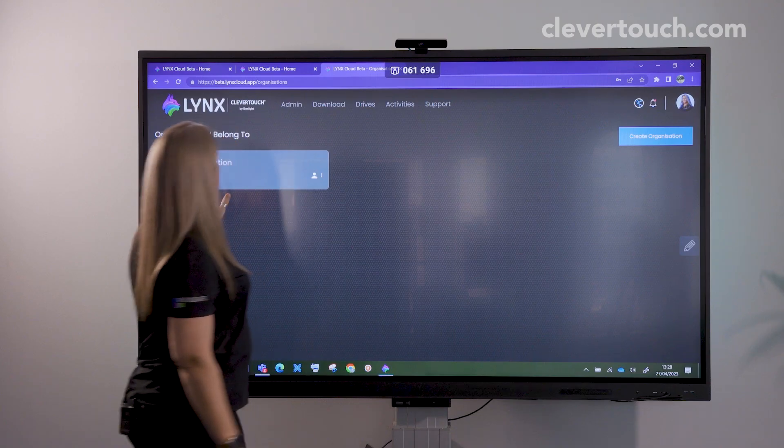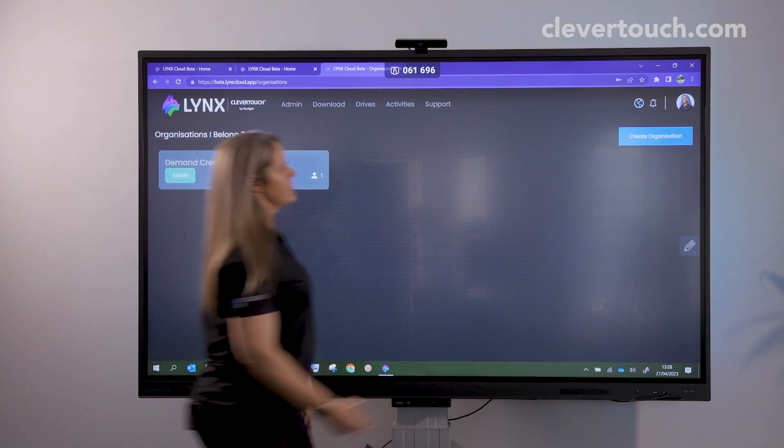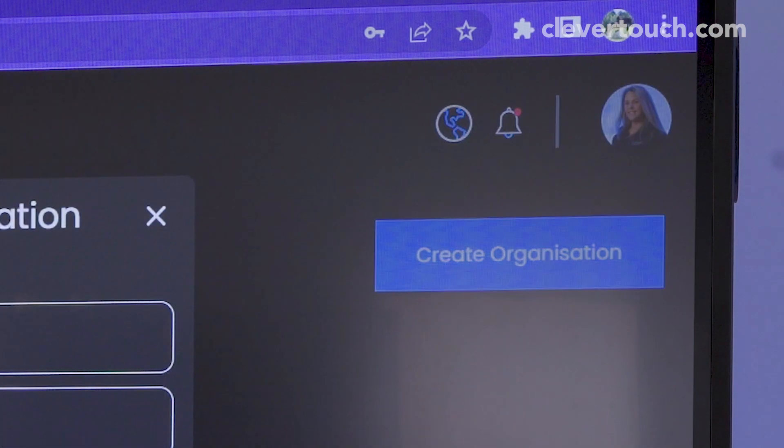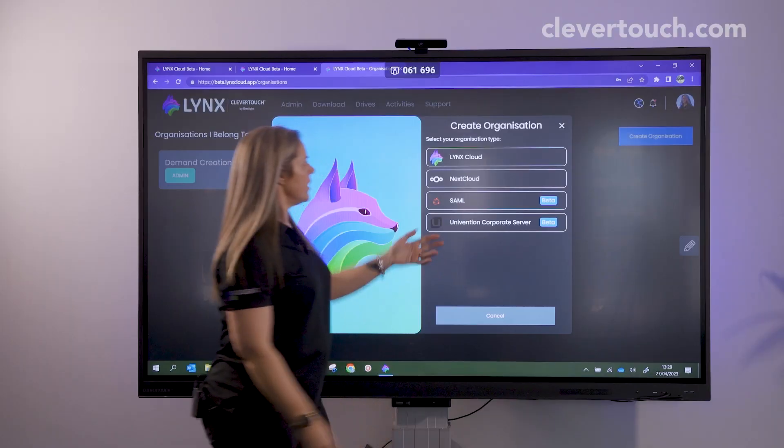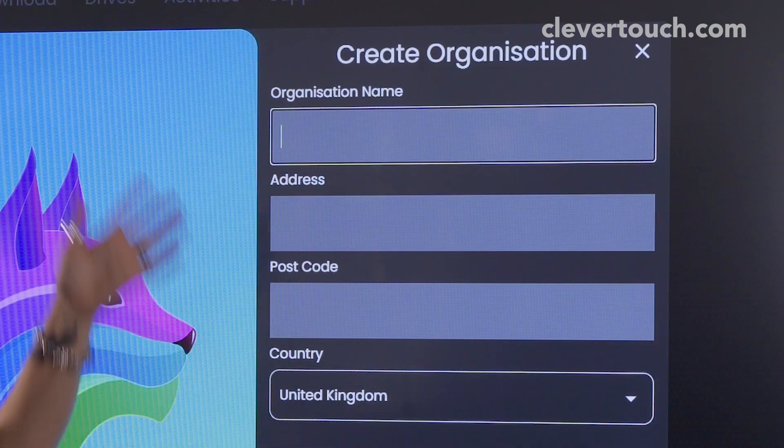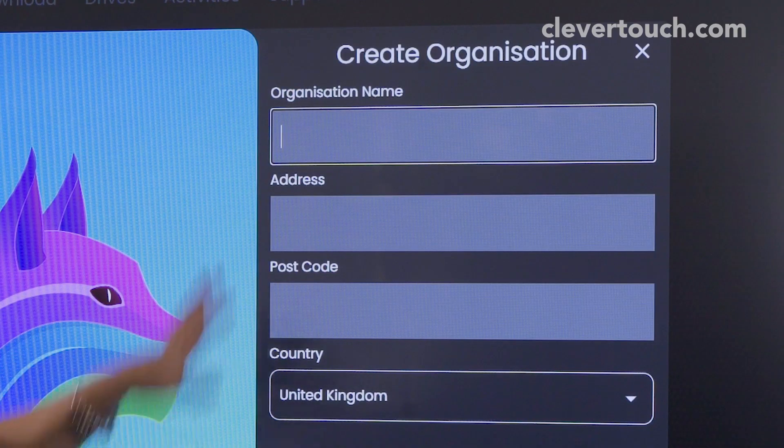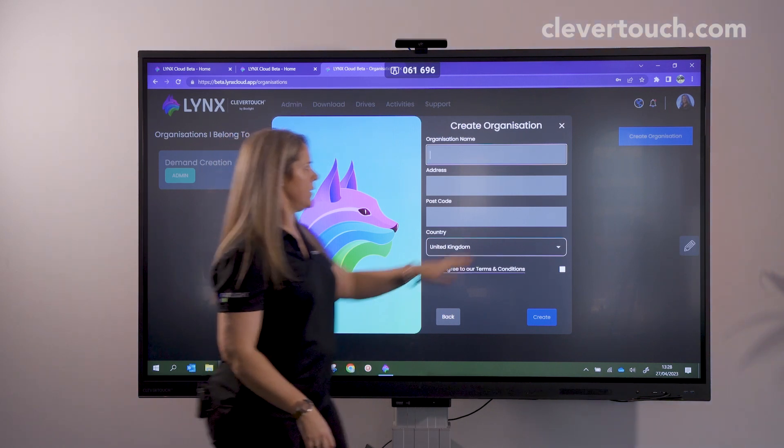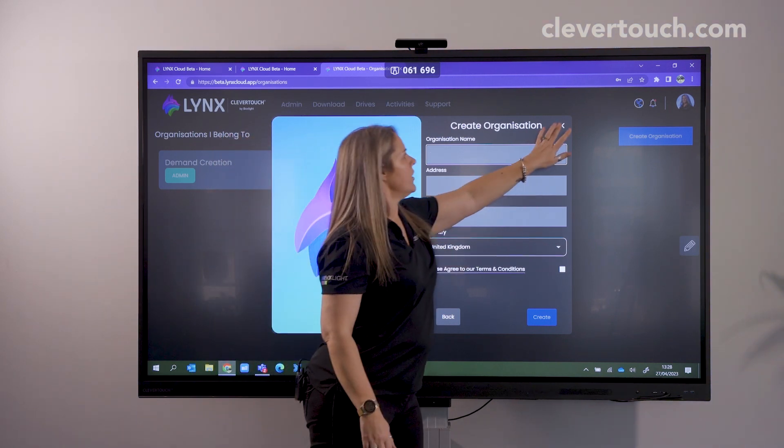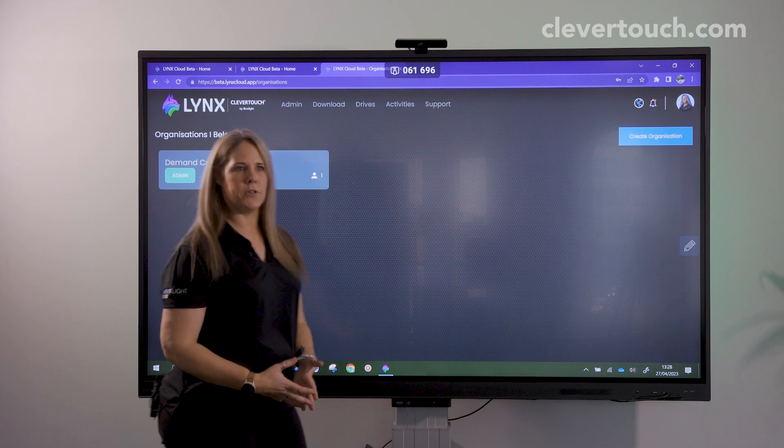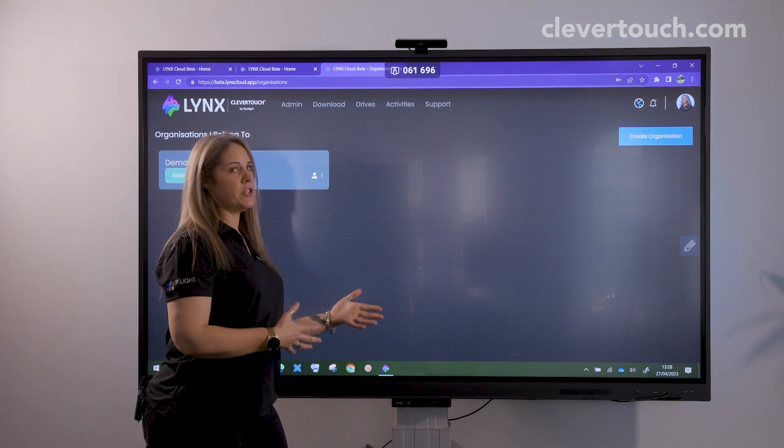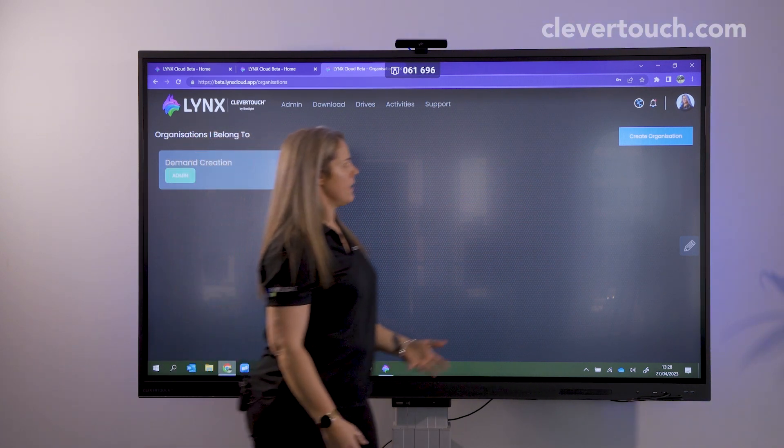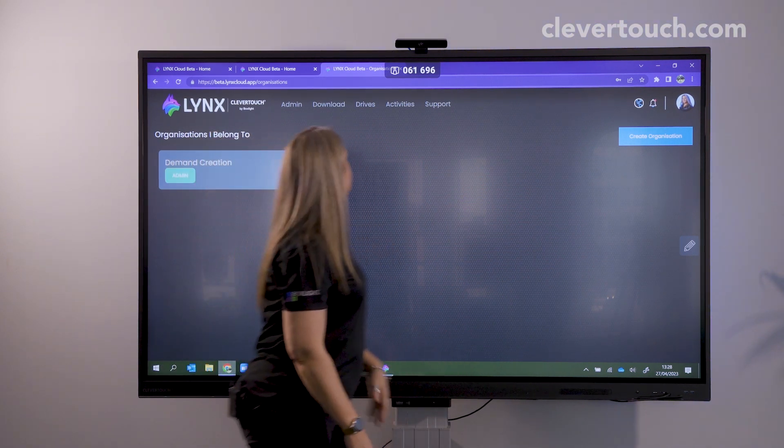I've got one created here already, but all you need to do is click on it and go into your cloud, give it a name, fill in your details, and then you can add users to it. You can give them groups if you want to, so you might have a teaching group and student groups as well.